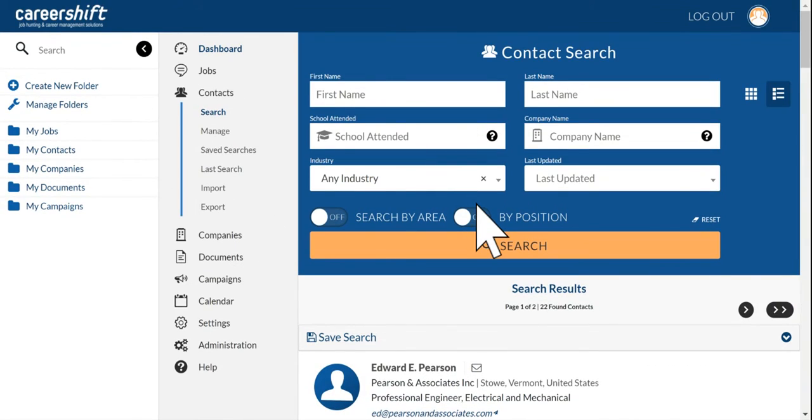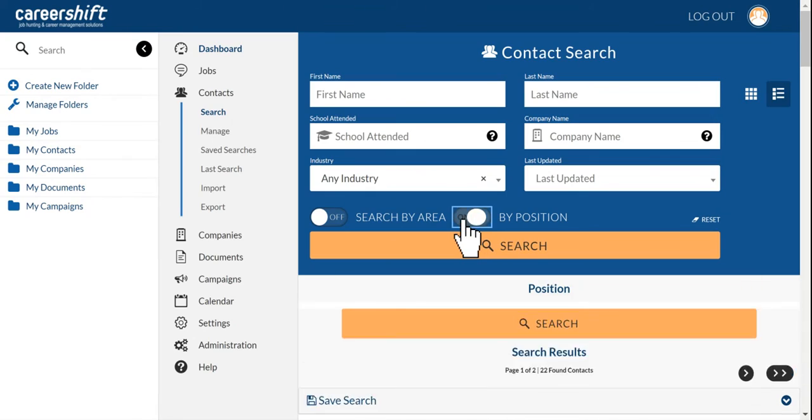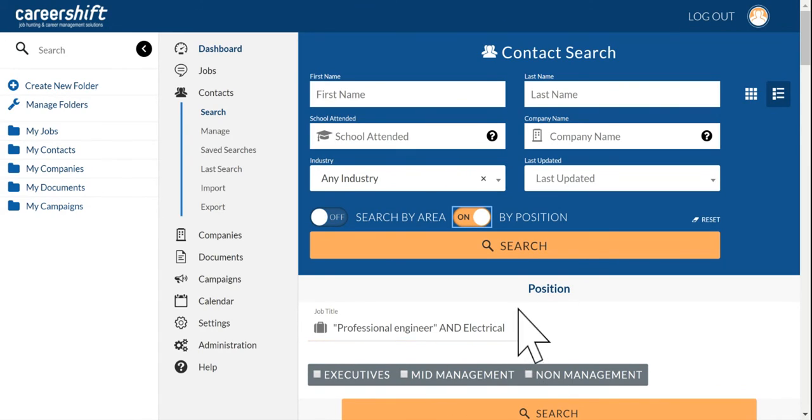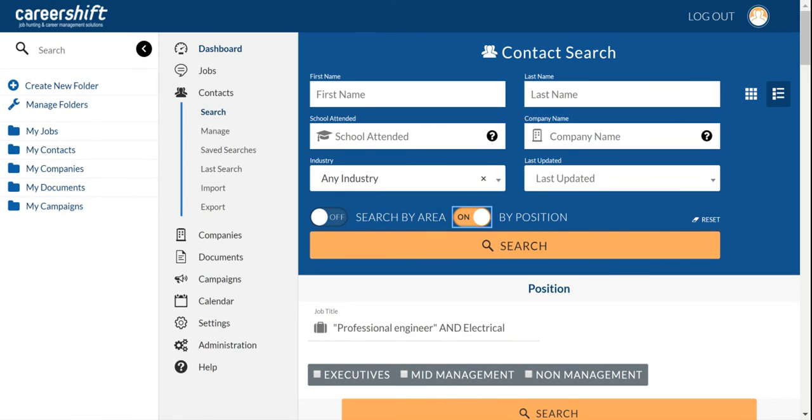I hope that this session has been helpful to you in searching by position and the different ways of using Boolean operators such as AND as well as quotations. And just remember, keep reversing different orders. Keep trying different things. And good luck to you in your job search.